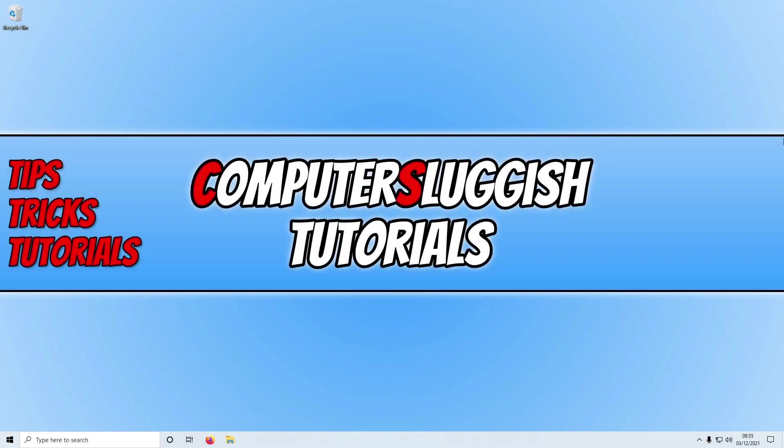In today's video I'll be showing you how to fix Battlefield 2042 not being able to move or look around on PC.